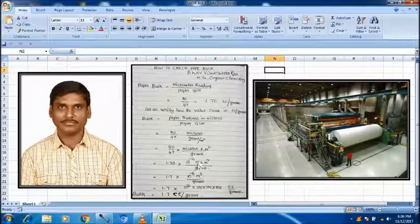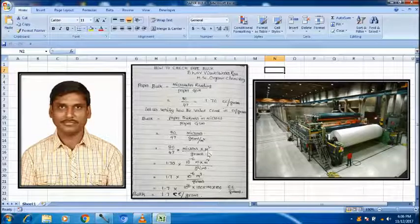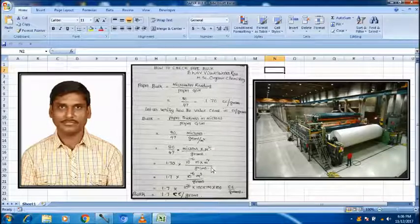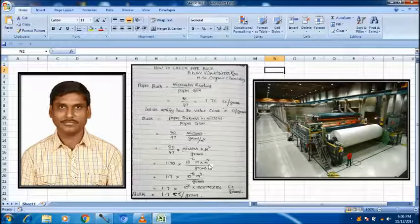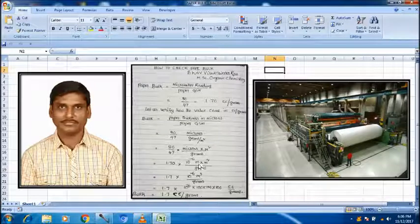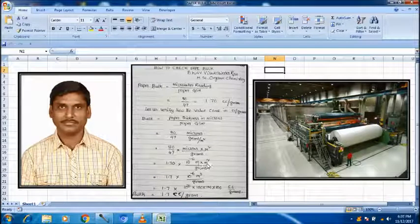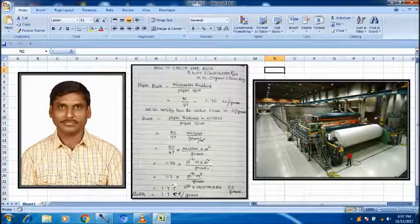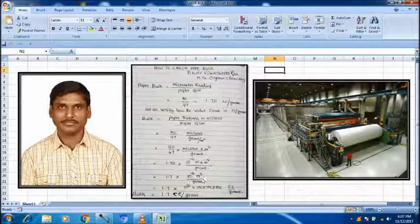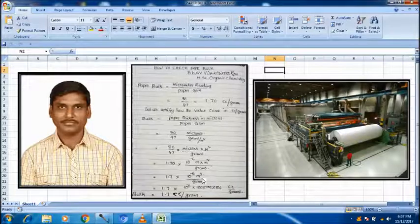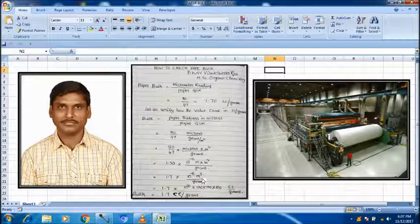Micron converted into meters. So, 1.7 into 10 to the power of minus 6 meter into meter square already there. So this is a meter cube, volume. So, 1.7 into 10 to the power of minus 6 m cube.